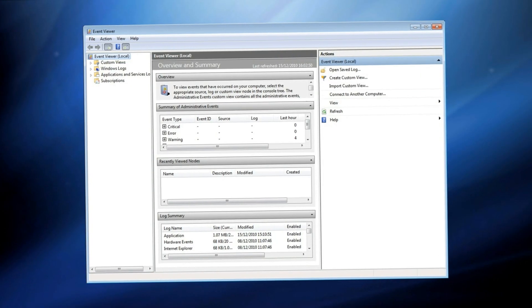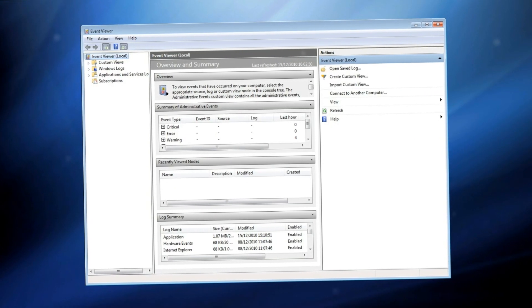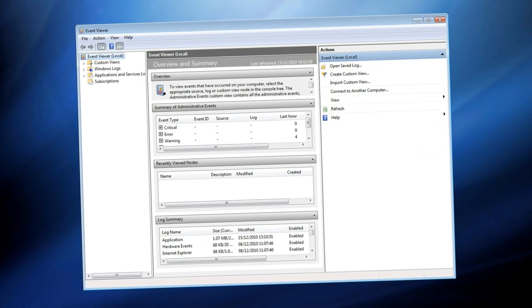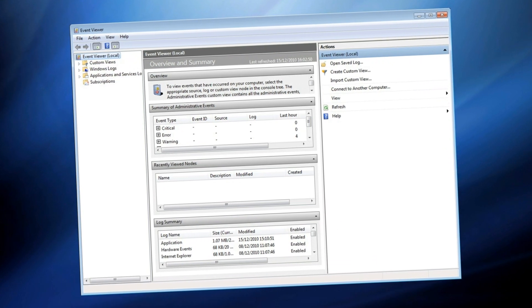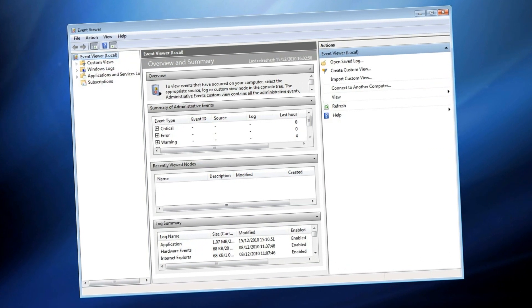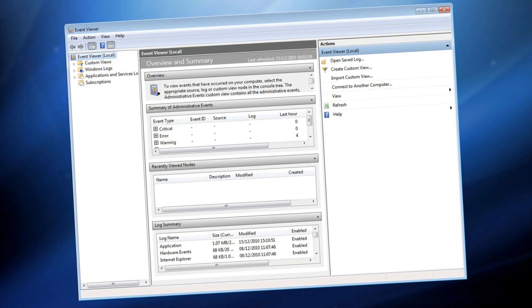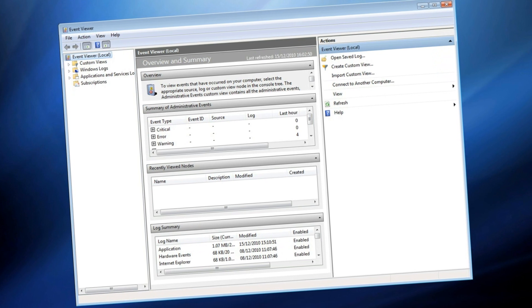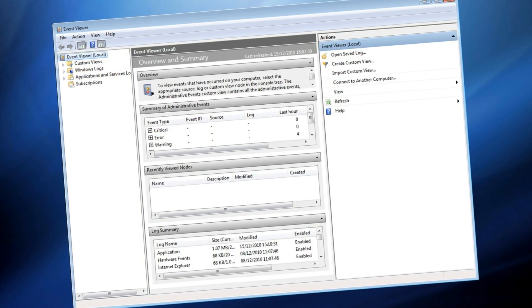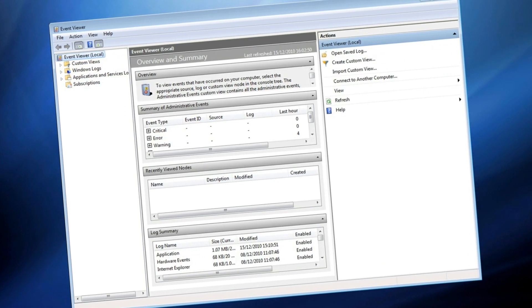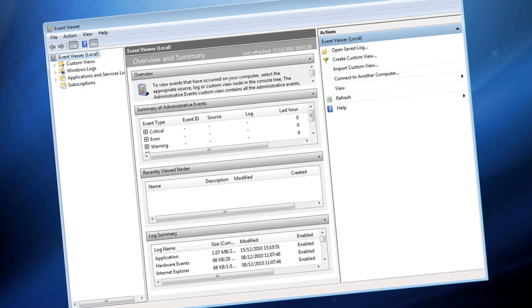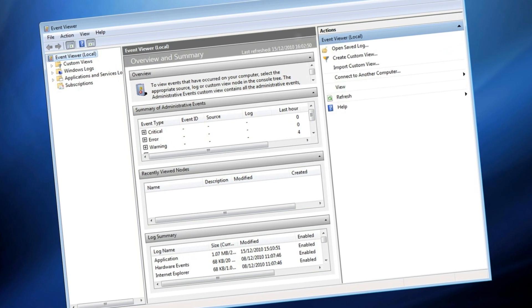The Event Viewer is one of the most useful features in Windows 7. Whatever happens — be it a software glitch, a hardware failure, a Windows error or a critical stop — the Event Viewer will have a record of it, and you can use this information to diagnose problems that have occurred and help to fix them.